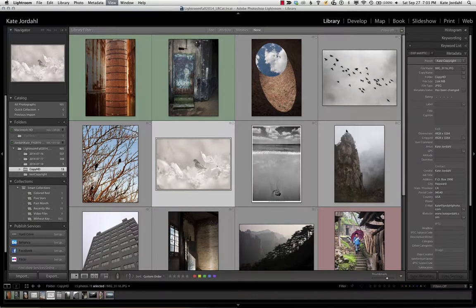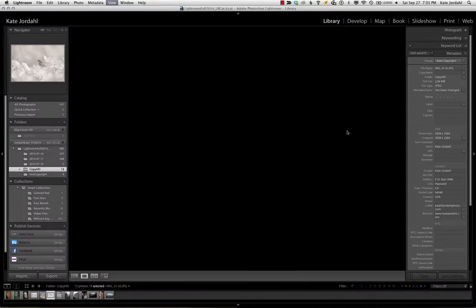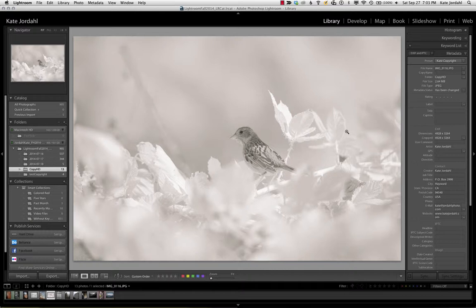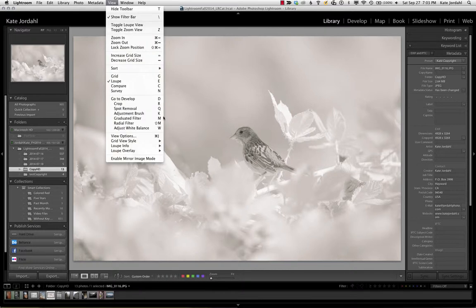The other view is loop. You can click an E to get to loop view. You can go back to view, view options, loop view.